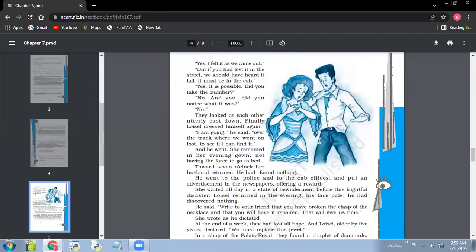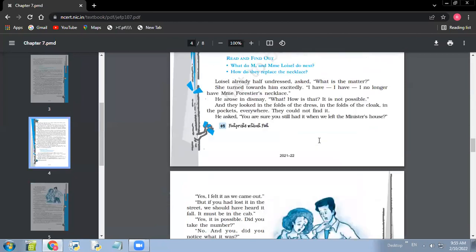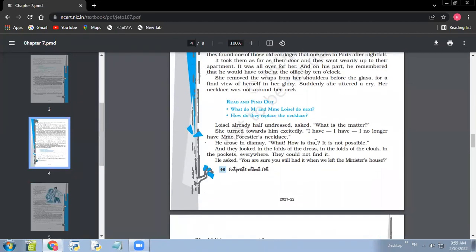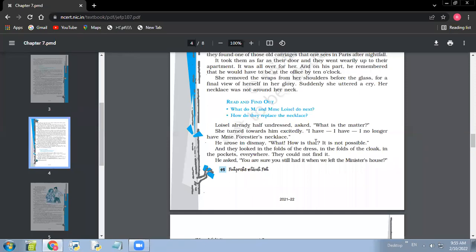Okay, next question. What's the next question? What do Mr. and Mrs. Loisel do next? What did the couple do next? So here it was page number 49. Let's read the last paragraph first. She removed the wraps from her shoulders before the glass for a final view of herself in her glory. Suddenly she uttered a cry. Her necklace was not around her neck. So it was the time when she got to know that her necklace had been lost.